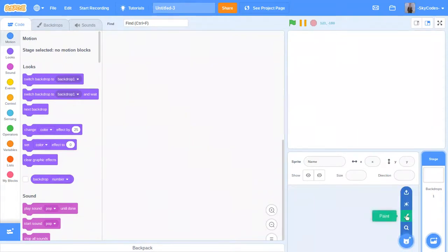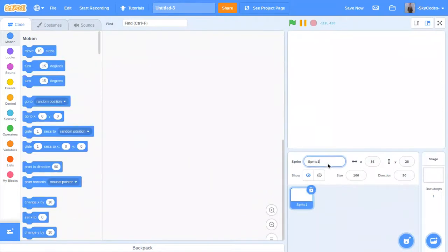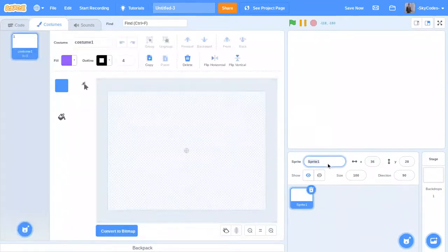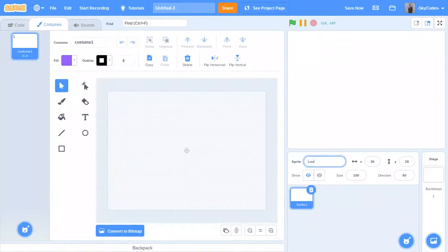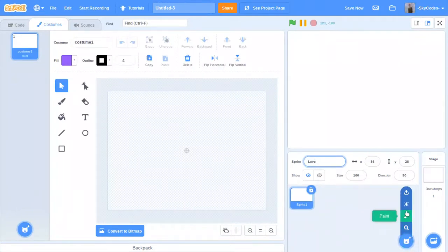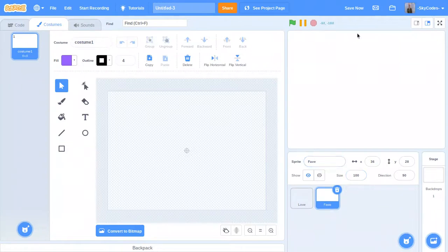When you begin, you're going to want to make two sprites. The first one will be called love and will detect when the love button is pressed. The second one will be called fave and will detect when the fave button is pressed.